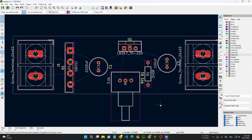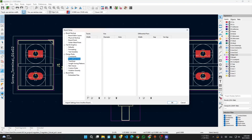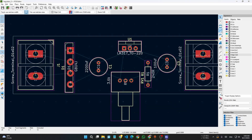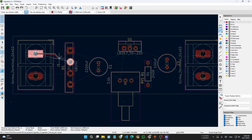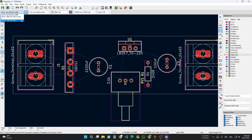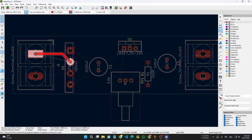Now for the tracks: go to Edit > Track Width, and I am giving 1mm line width. Then go to Route > Single Track or press X on the keyboard. I need to confirm the 1mm width selection, then I can start clicking to route.